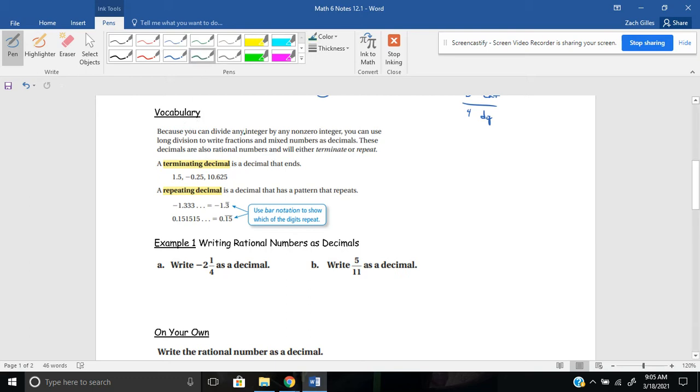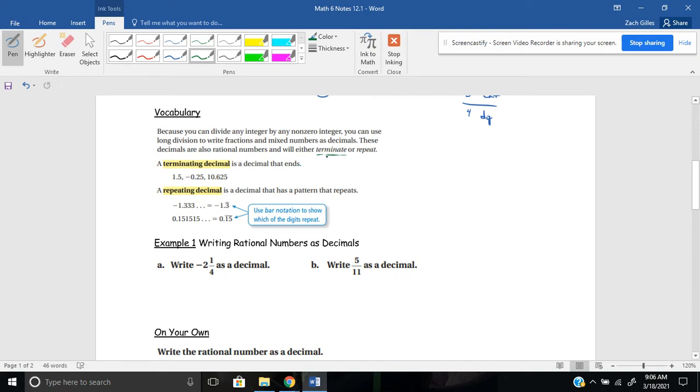Because you can divide any integer by any non-zero integer, you can use long division to write fractions and mixed numbers as decimals. These decimals are also rational numbers and will either terminate or repeat. You know, when I think of terminate, I think of Arnold Schwarzenegger and the terminator. Maybe you've not seen those movies before. But to terminate means to stop.